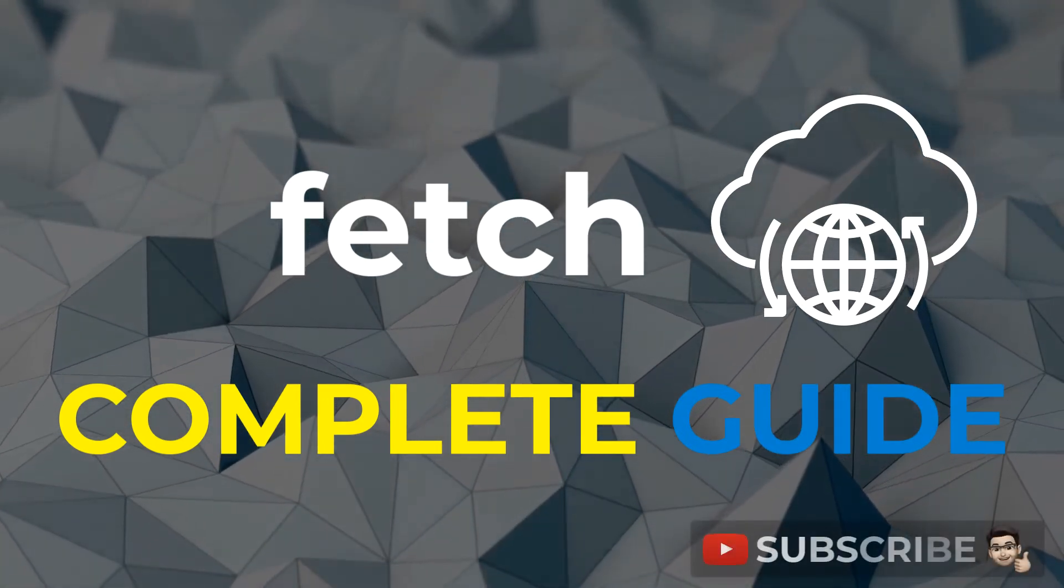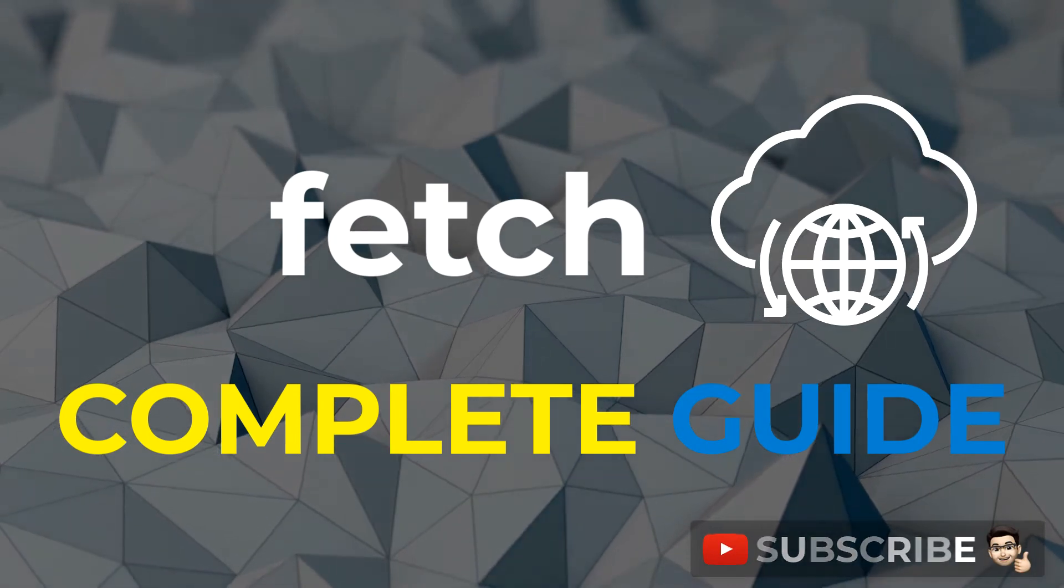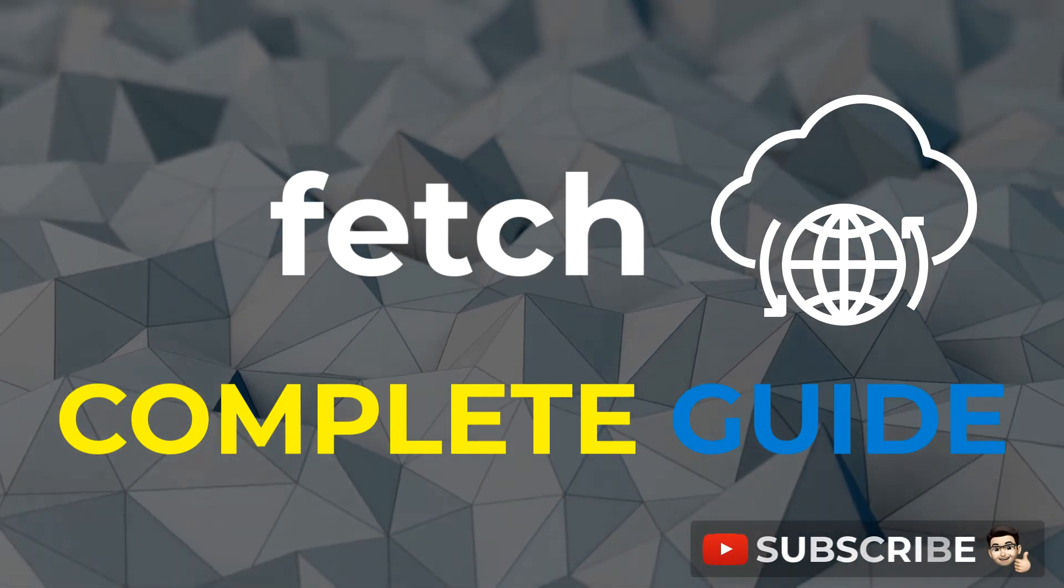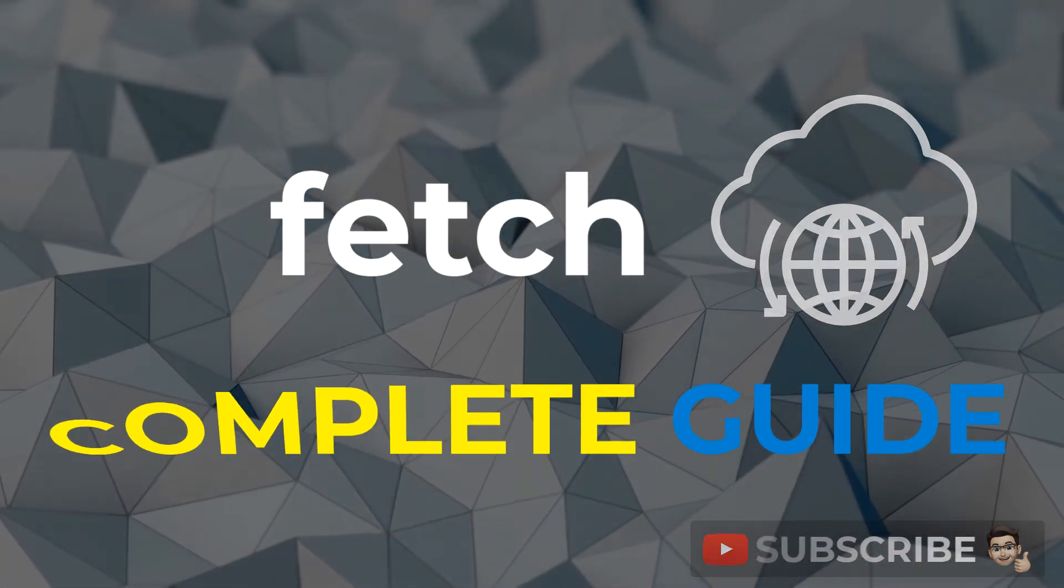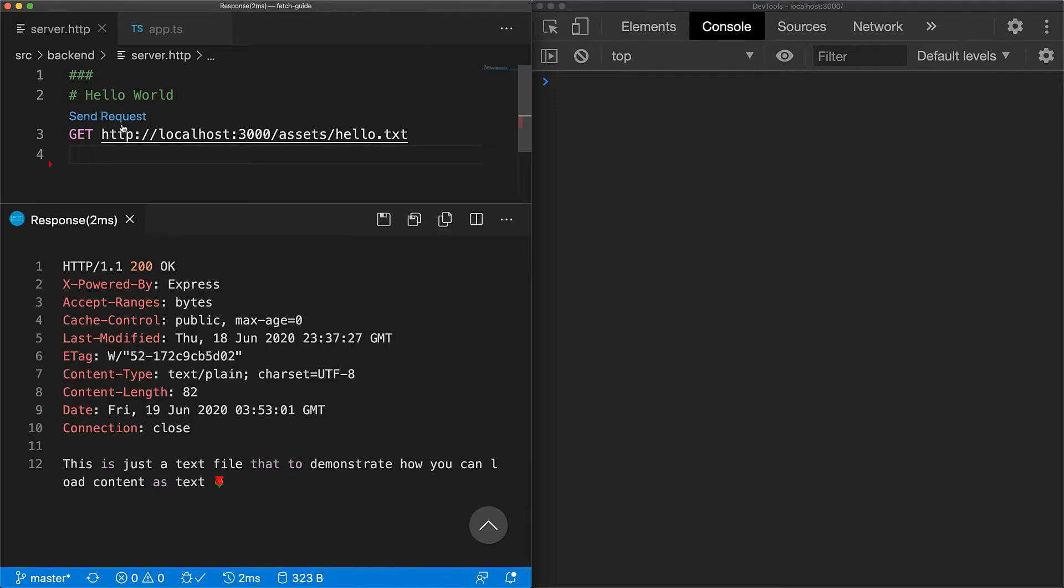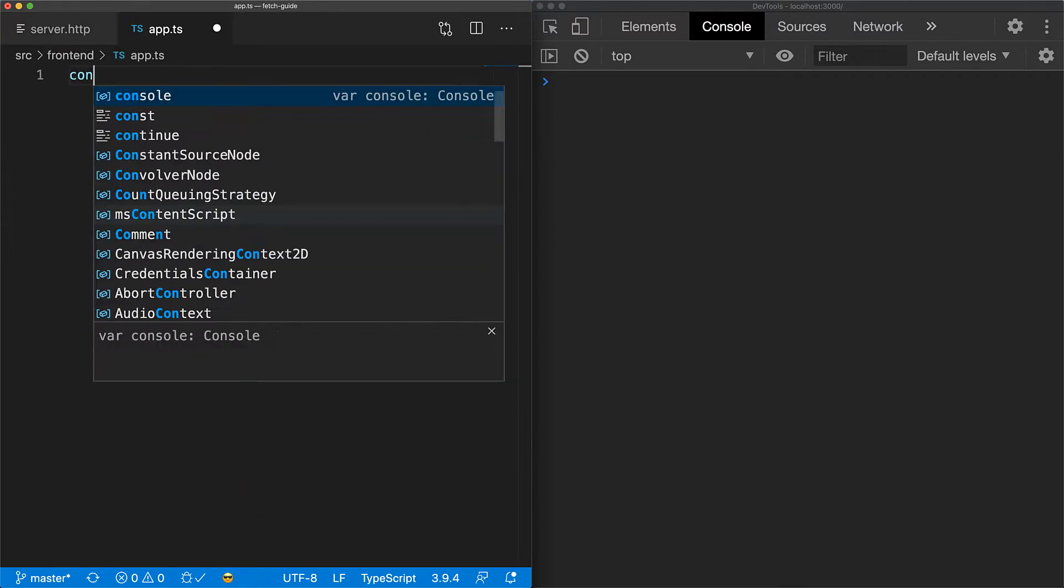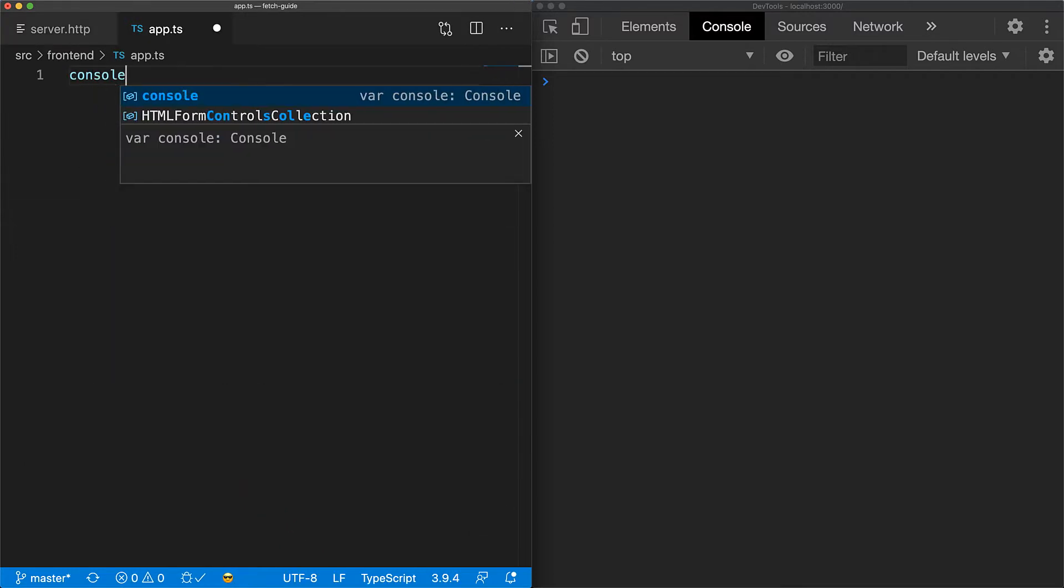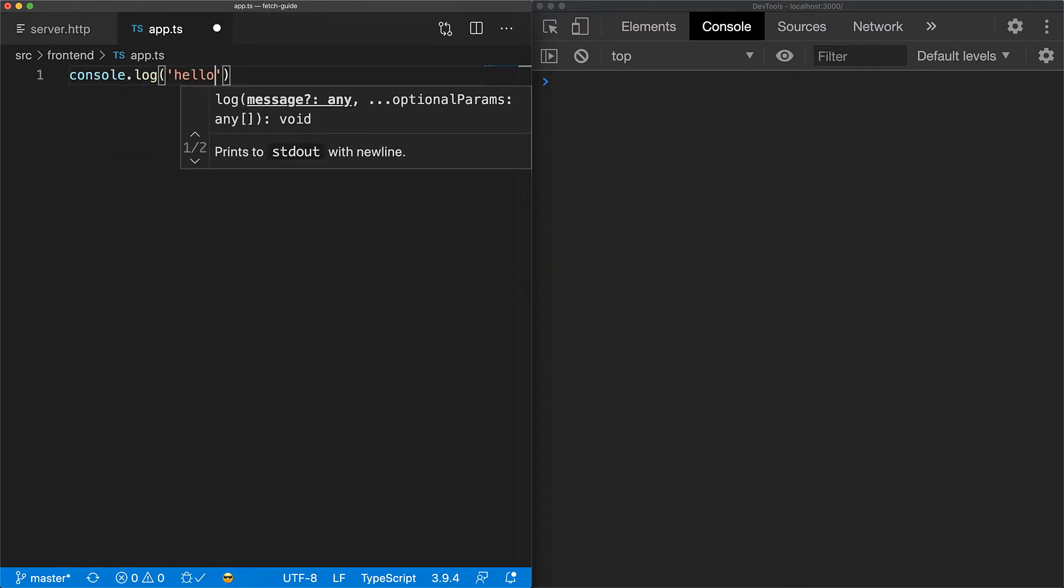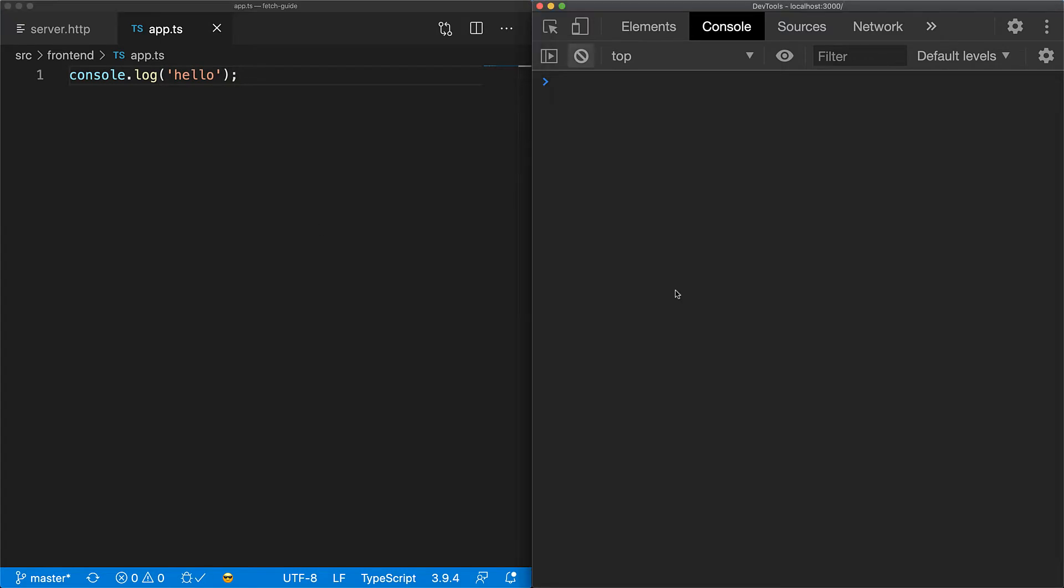If you are new here, subscribe for more content like this. And with that, let's go. Here, we have an example HTTP GET endpoint that returns some simple text content that we will access using fetch. We have a simple browser app running, so if I log something in the code, you will be able to see it in the console on the right.